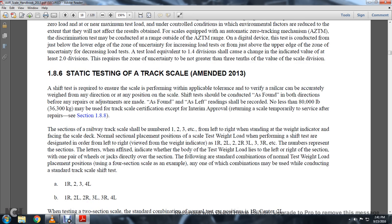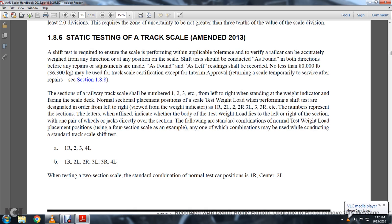1-8-6: Static Testing of the Track Scale, Amended 2013. A shift test is required to ensure the scale performs within applicable tolerance to verify that a railway car can be accurately weighed from any direction and in any position on the scale. The shift test should be conducted as found in both directions before any repairs or adjustments are made; as-found readings shall be required. Not less than 80,000 pounds may be used for track certification except for internal approval for returning the scale temporarily to service after repairs. The sections of the railway track scale shall be numbered 1, 2, 3, 4, etc.